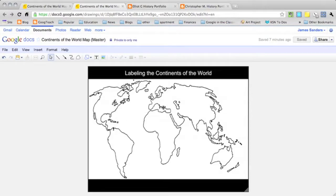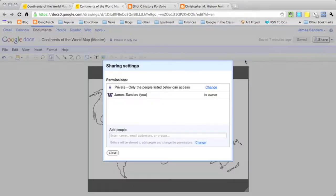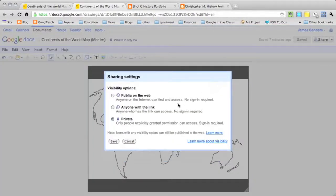Then what I want to do is set it up so that the students can go to this map and make a copy of it. So I go over here to the sharing settings and you have two options. You can set a share with anyone with the link, which is what I typically do, or anyone on the web.